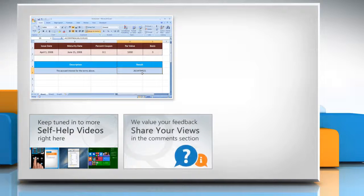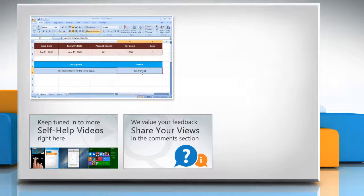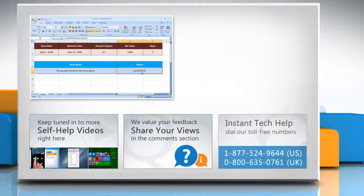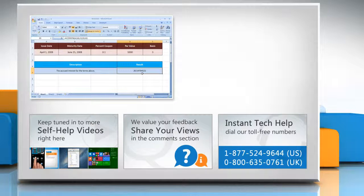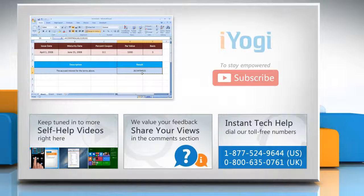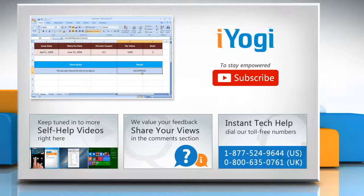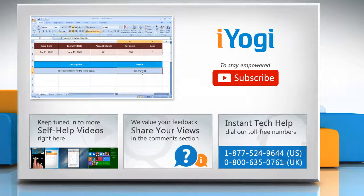Have something to ask or share? Pen it down in the comments! To get iYogi tech support, dial toll-free numbers! To stay empowered technically, subscribe to our channel!